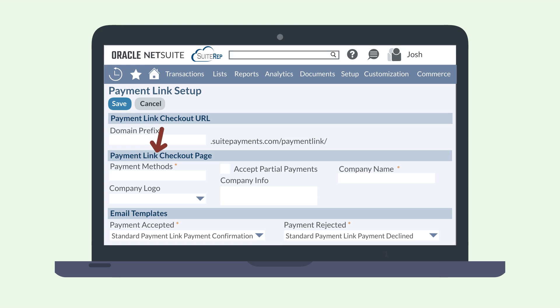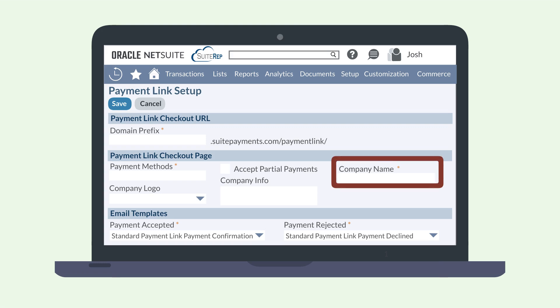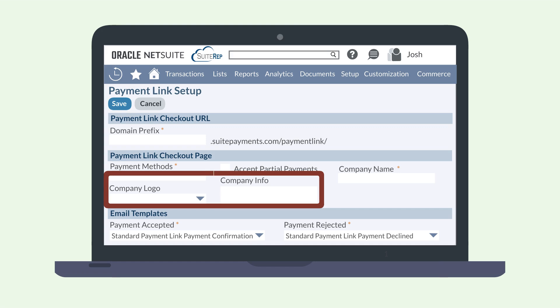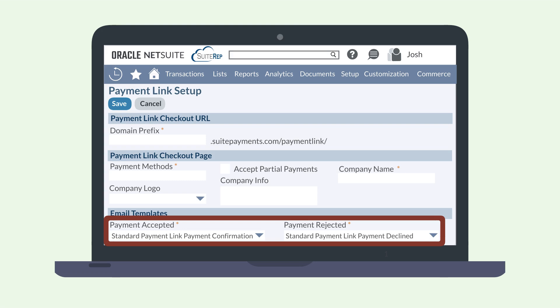Under the payment link checkout page section, you can select what payment methods this link will accept and allow the system to accept partial payments. You will also need to include your company name, and you can optionally provide a logo and additional information about your company.